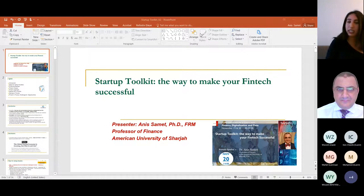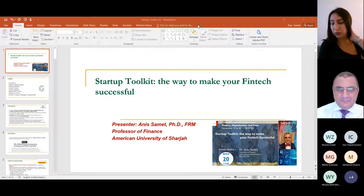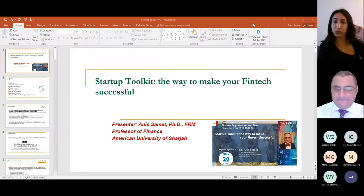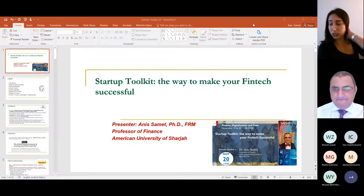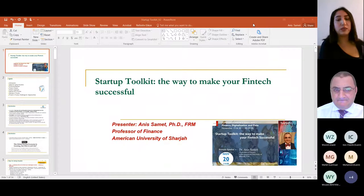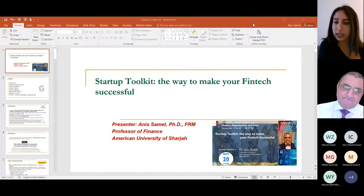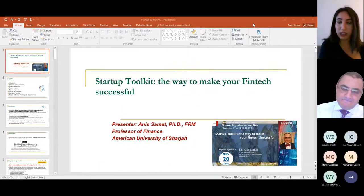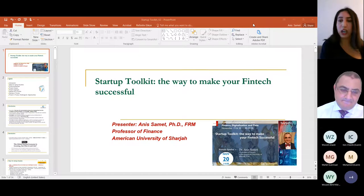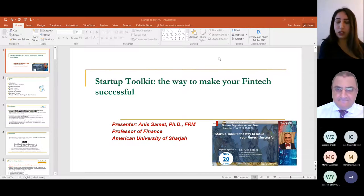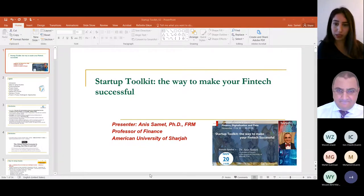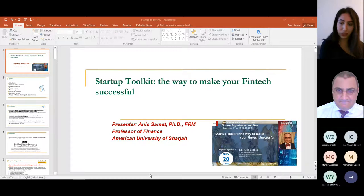His research interests include international finance, corporate finance, corporate governance, financial risk management, financial markets, Islamic finance, and financial econometrics. Today he will be presenting a very interesting and important subject: the startup toolkit — the way to make your fintech successful. Feel free to send us your questions and we will discuss them at the end of the session.